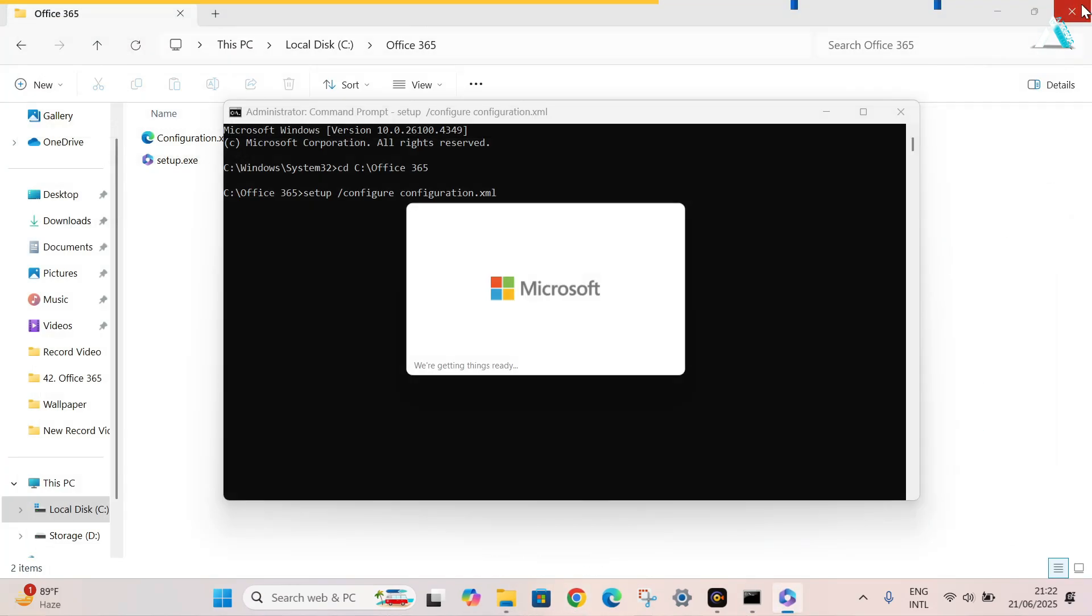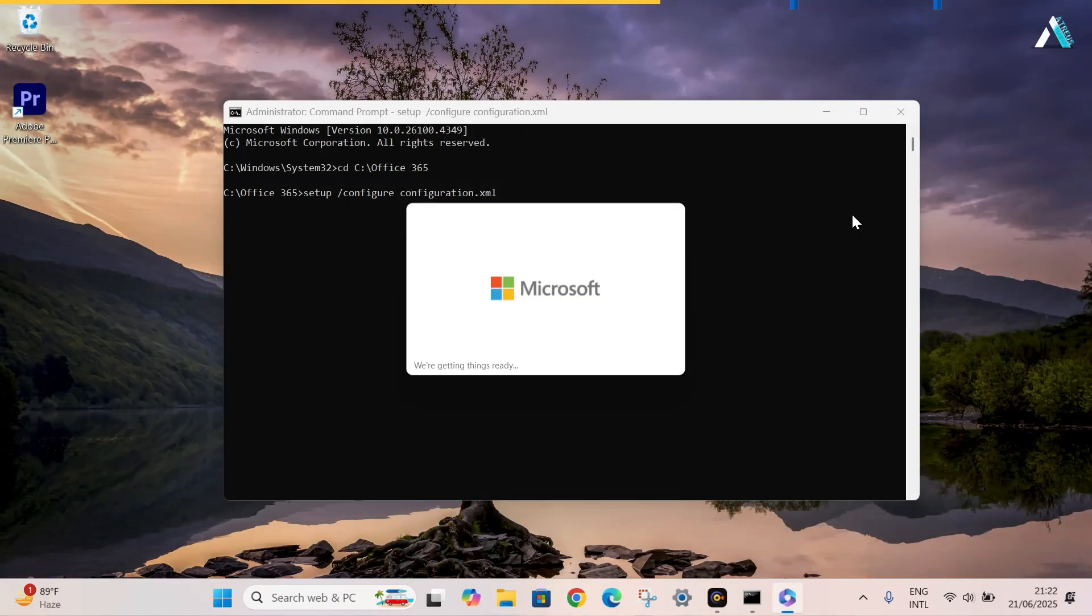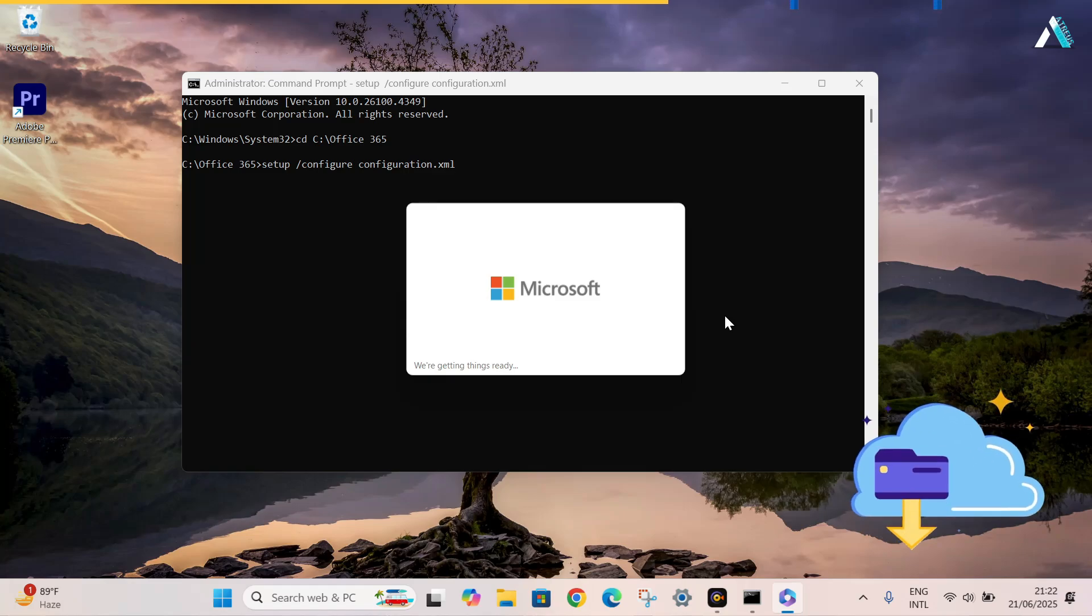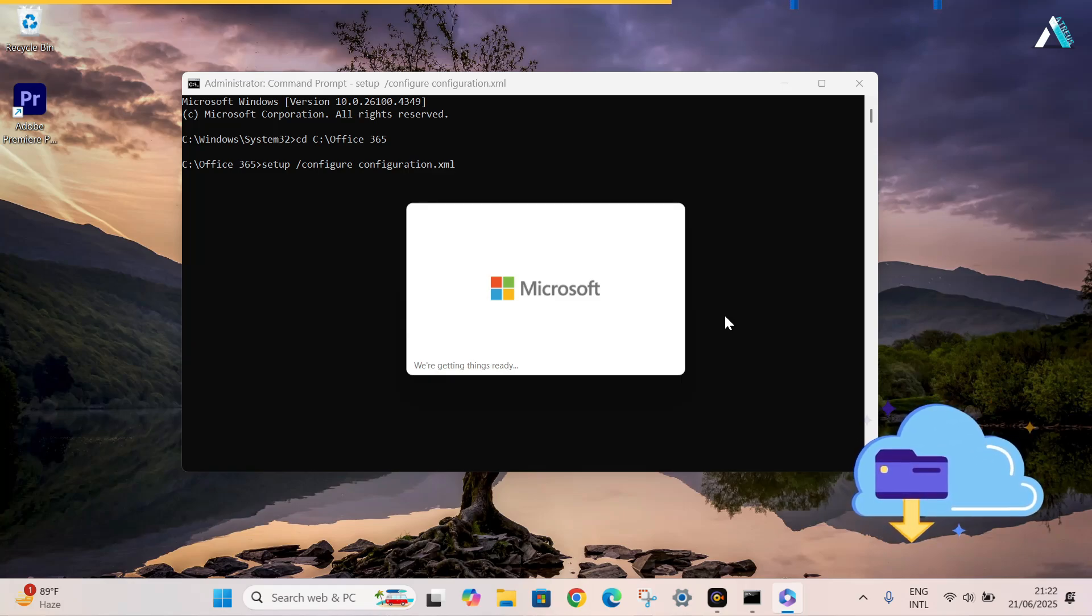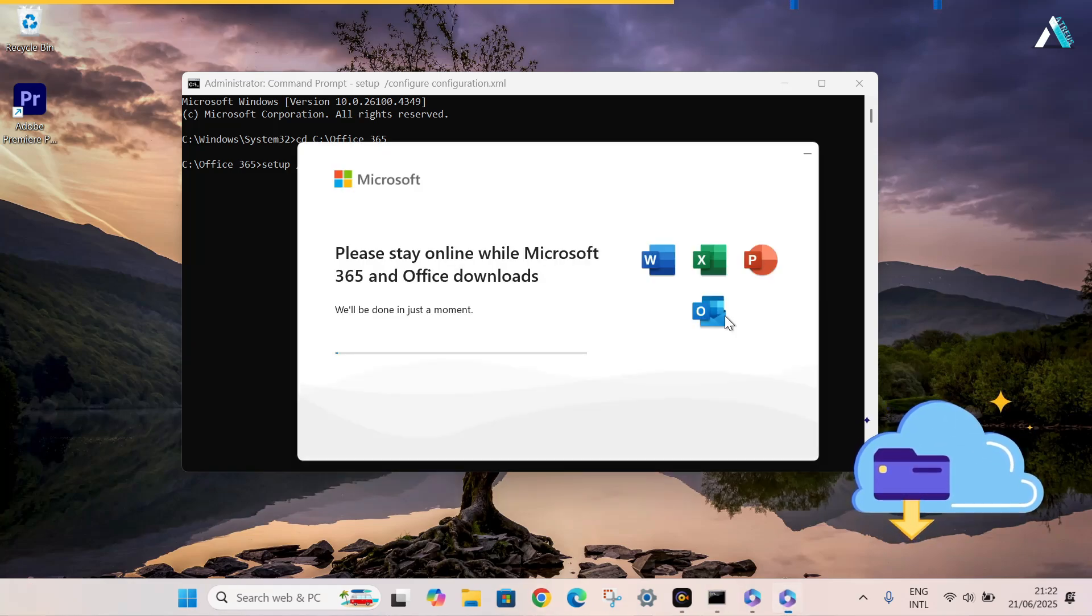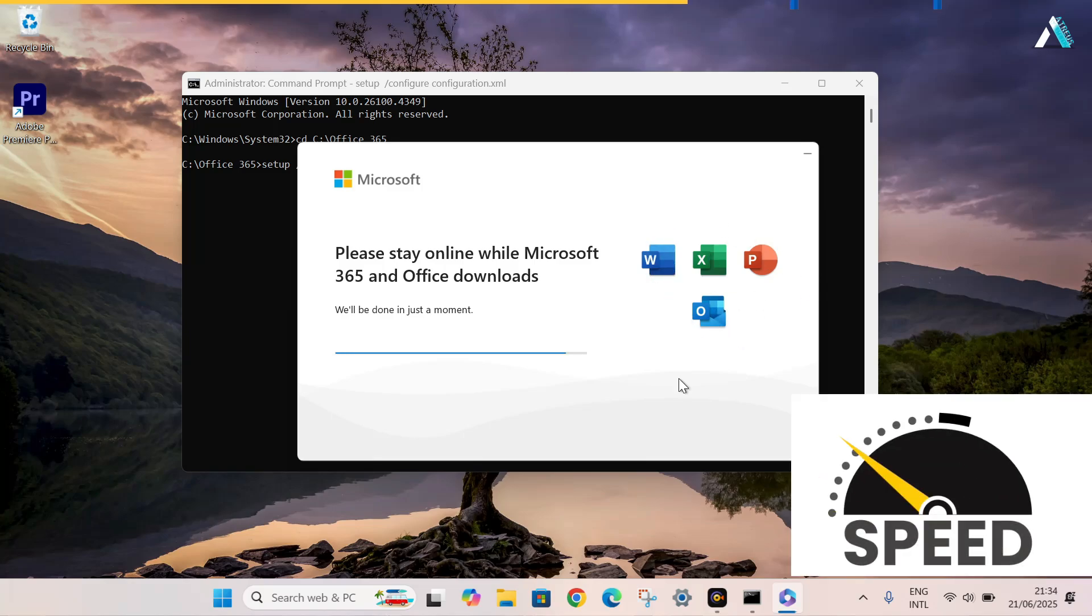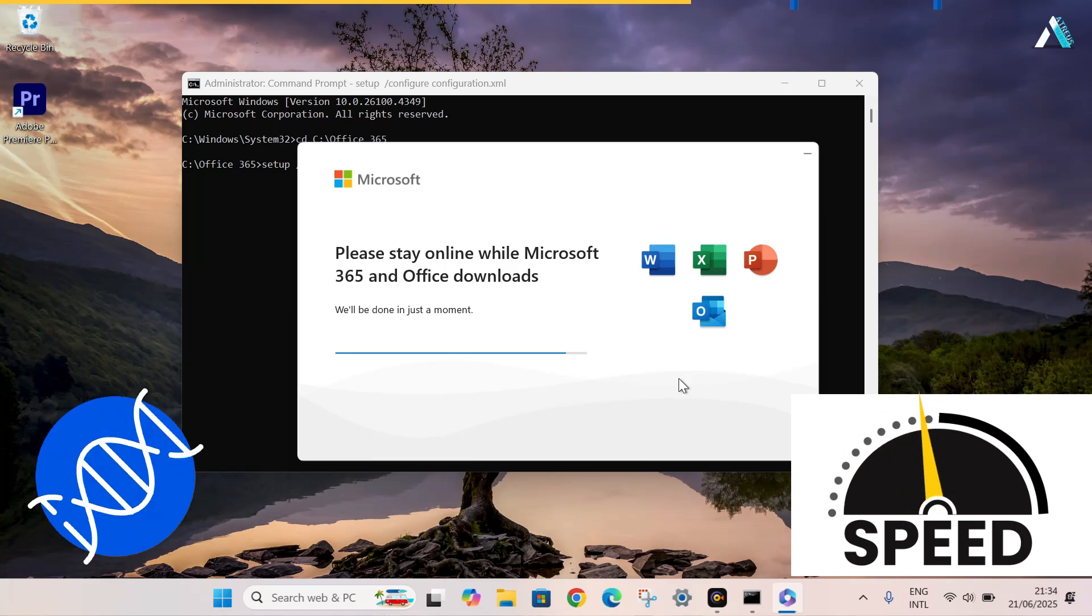Close everything. As you can see, Microsoft Office 365 is now downloading in our system. Wait patiently. It will install the only apps that we selected in the deployment settings. This can take a few minutes depending on your internet speed. So be patient.